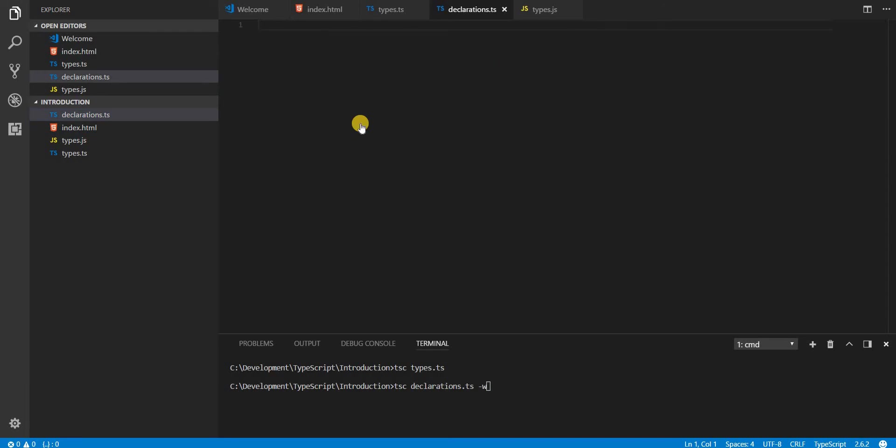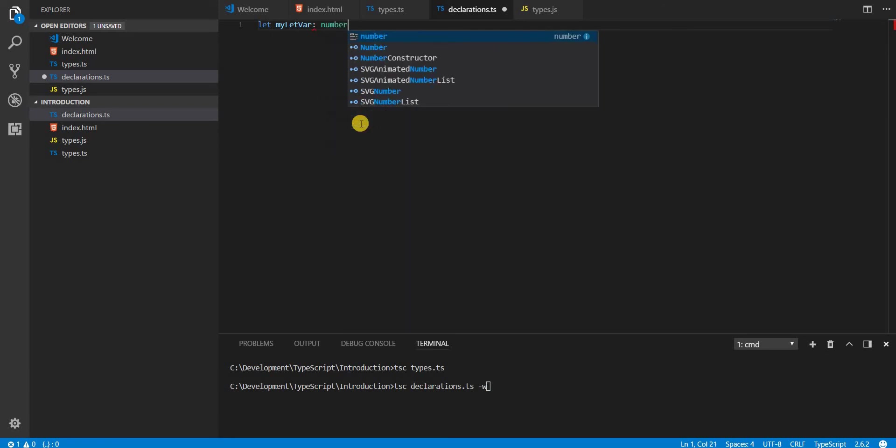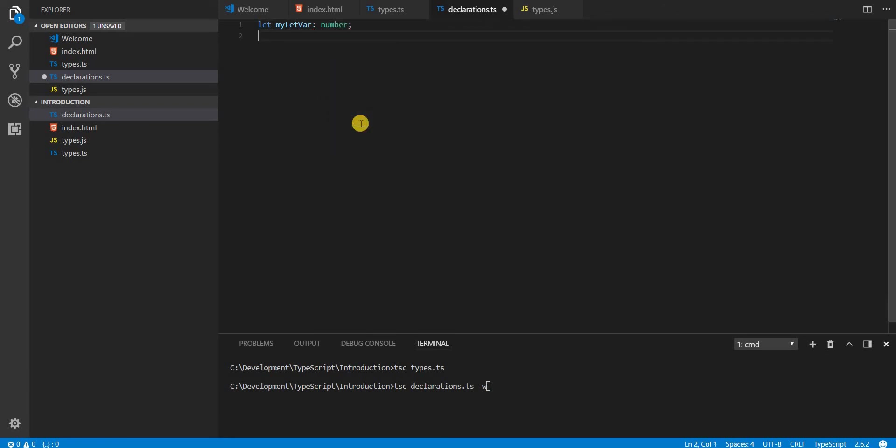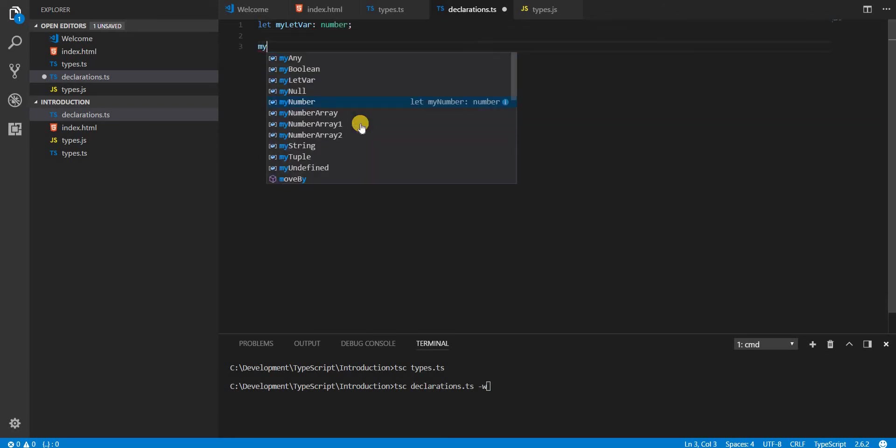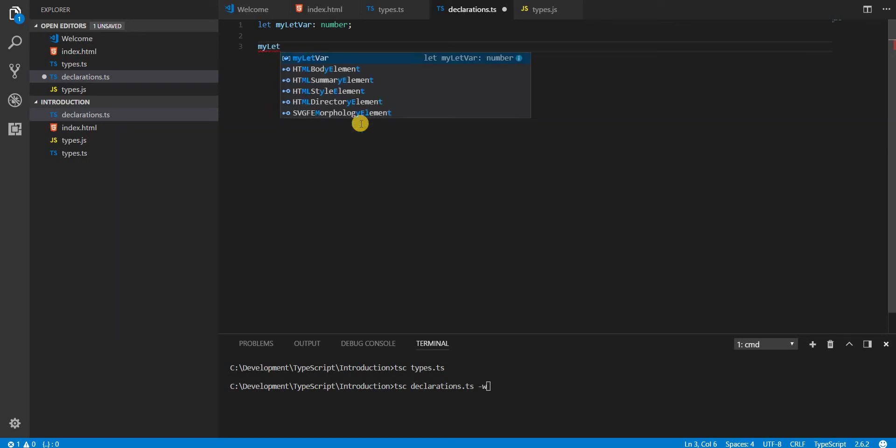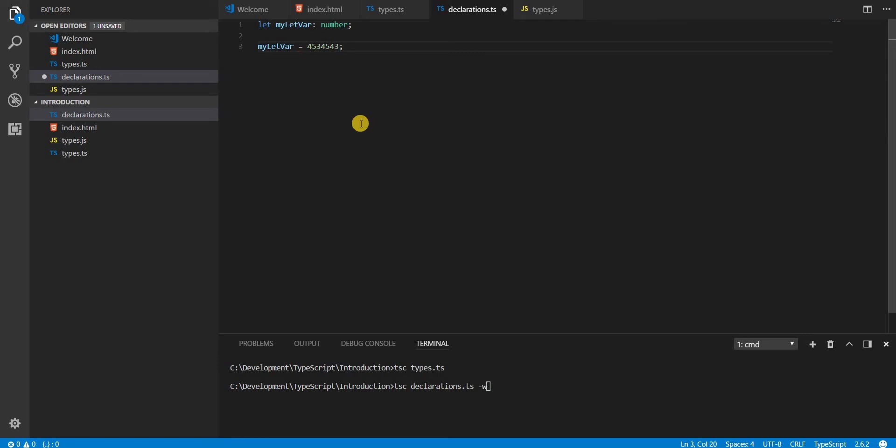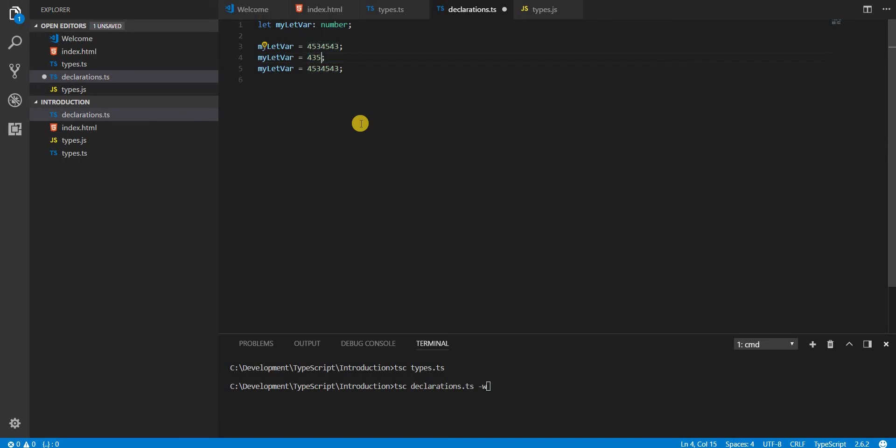Now let's first have a look at let. So myLetVar, I'll just define a variable of type number. Now if this is being defined, I can assign it a value, and then I can reassign it as many times as I want. But it has to be a number.